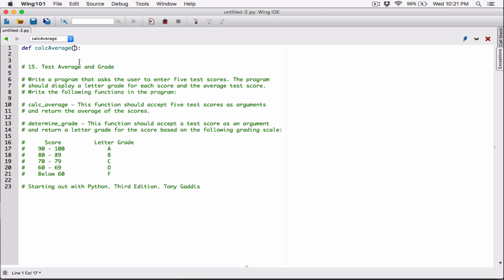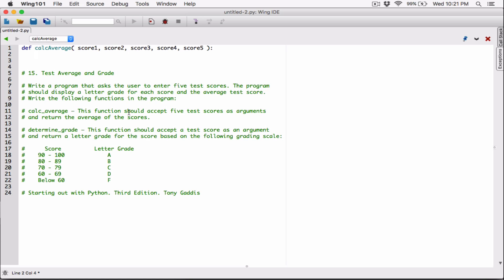This function should accept five test scores as arguments, so I'm going to define five parameters: score one, score two, score three, score four, and score five. Now let's figure out what this is going to do — it should accept five test scores and return the average. The average is the sum of all the scores divided by the number of scores. So let's find the sum: score one plus score two plus score three plus score four plus score five.